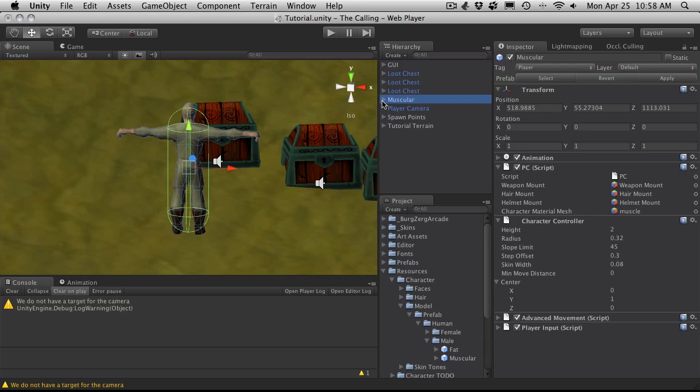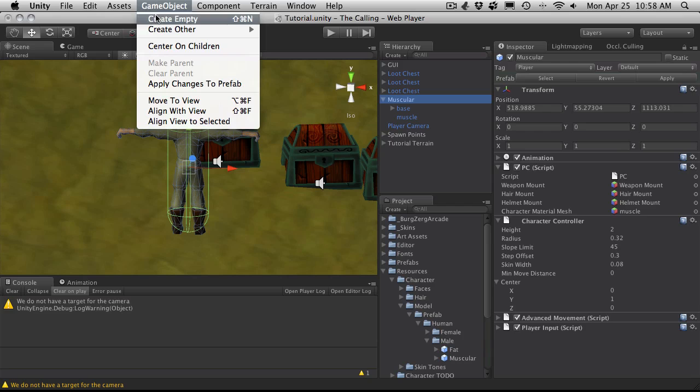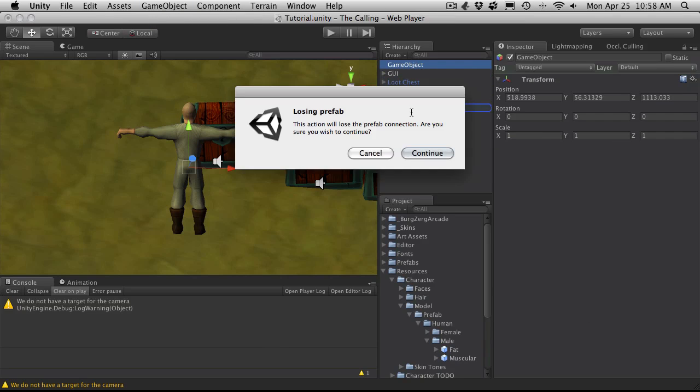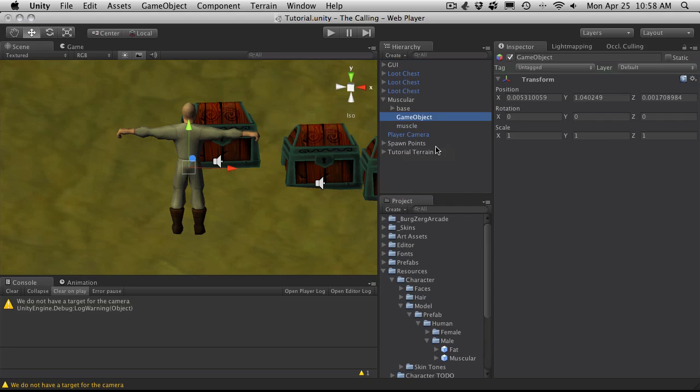I'm going to open up my prefab here. I'm actually going to create an empty. Now I might have done this actually during the camera when we were creating our camera script. But just in case I didn't, I'm going to cover it here. And I'm just going to call this camera target.